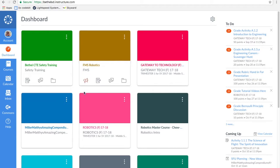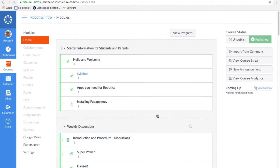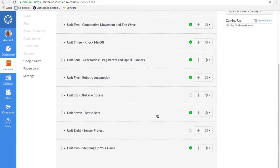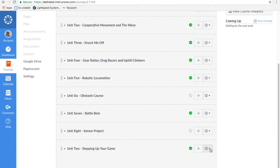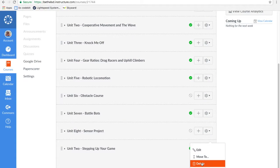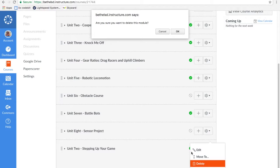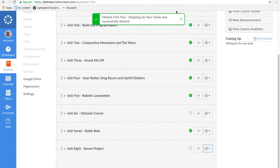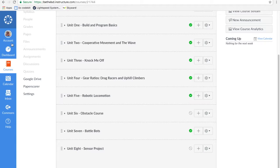Let's look at my Robotics Master Course. This is where I keep all my good stuff that I want to use year after year. I made this course myself. I'll show you how to do that in another video. In my Robotics Master Course, let's just pretend that I don't have Unit 2 stepping up your game. I happen to have it because this is my second time trying to make this video.